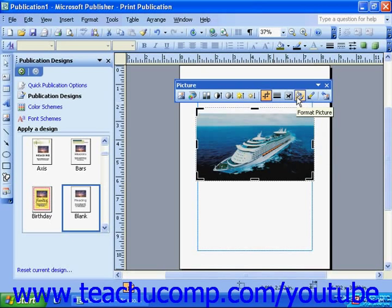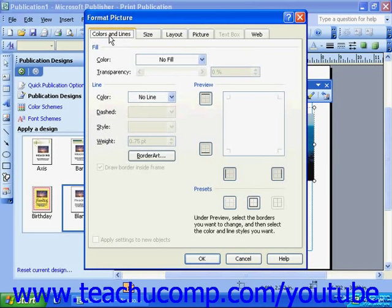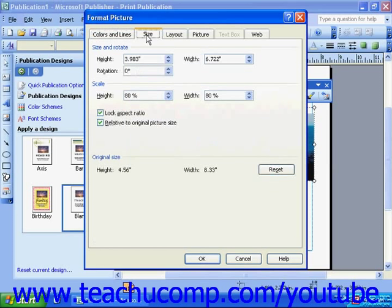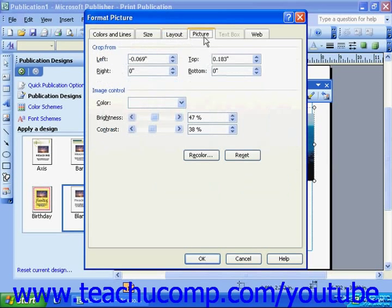The Format Picture button will open the Format Picture dialog box. Here, you can control all of the aspects of your image just as you could from the picture toolbar. However, this dialog box gives you more ability to be specific with your formatting settings. Notice how each tab on this dialog box has one or more of the formatting options that you can see on the picture toolbar. If you make any changes here, click OK to apply them.